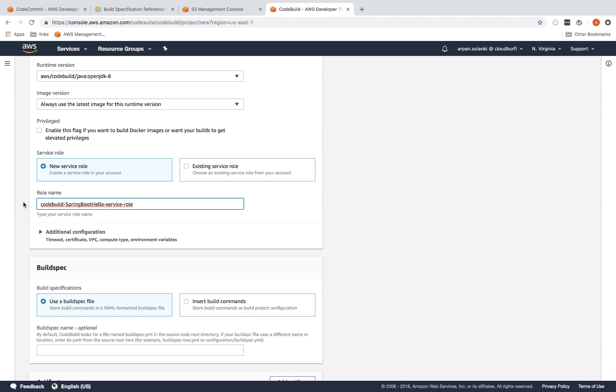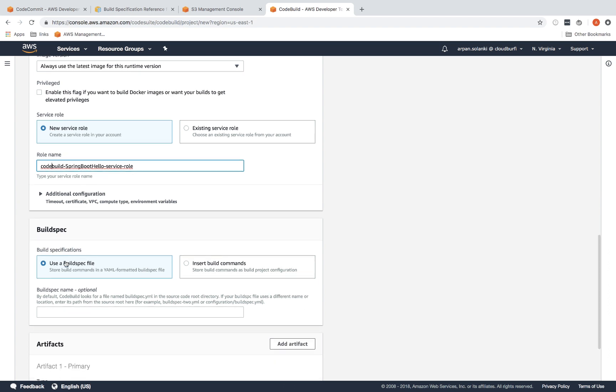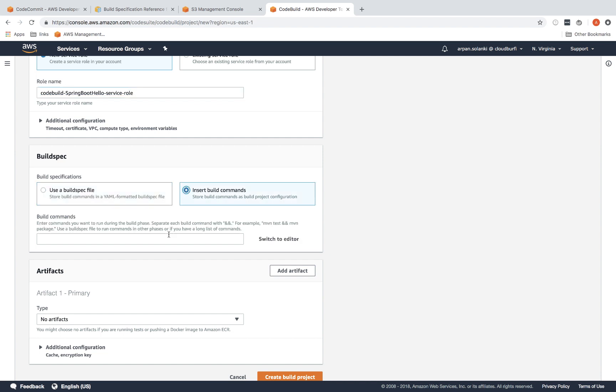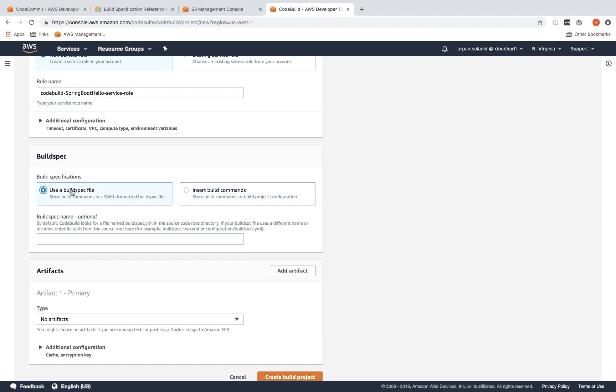to get permissions to interact with different resources that CodeBuild needs to interact with. The buildspec file—use a buildspec file, so CodeBuild will look for that buildspec.yaml file in the root of the project. You can insert your own custom commands here, but we're going to just use the buildspec file which we are going to provide to CodeBuild.